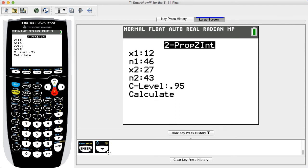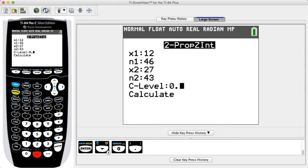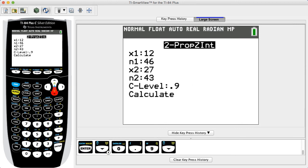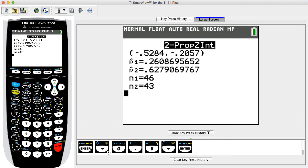For C-Level, enter the desired confidence level. In this example, we are constructing a 90% confidence interval, so we enter 0.9. Use the arrow keys to select Calculate, then press Enter. The results show the 90% confidence interval on the first line. In this example, the confidence interval limits do not contain zero, implying there is a significant difference between the two populations.